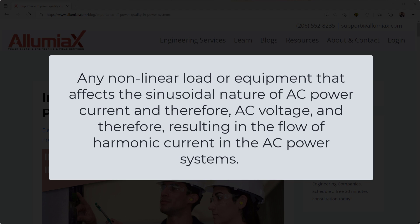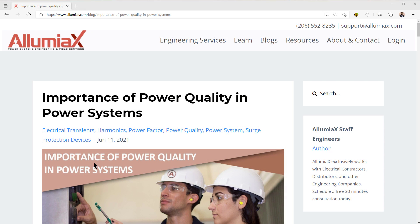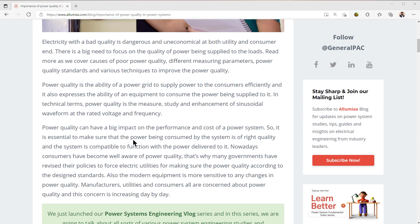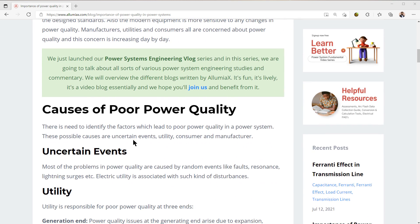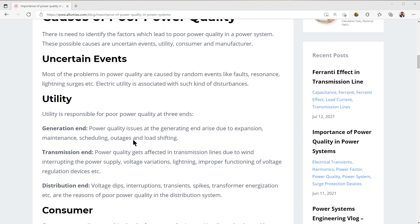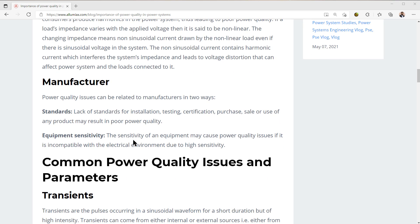So that's what we mean by power quality, and we're going to talk about the importance of power quality in the power systems. We're going to talk about the causes of power quality — uncertain events from the utility end, generation, transmission and distribution, as well as from the consumer end.